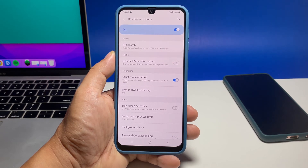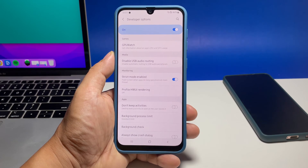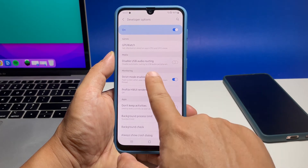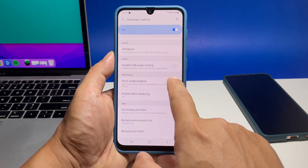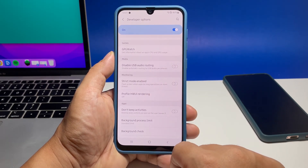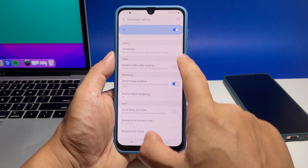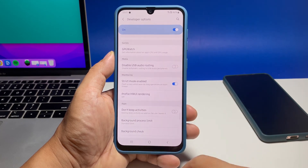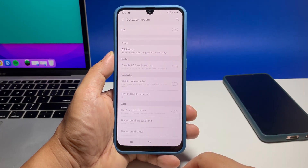This therefore prompts the device to flash a warning message whenever apps do long operations on the main thread. Should you wish to disable the feature, just toggle to turn off the Strict Mode Enabled switch again.